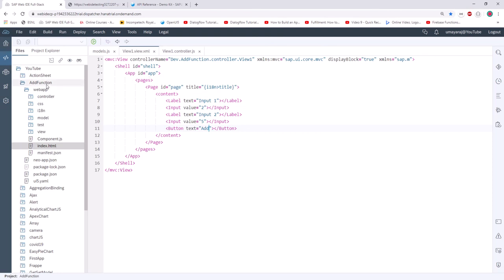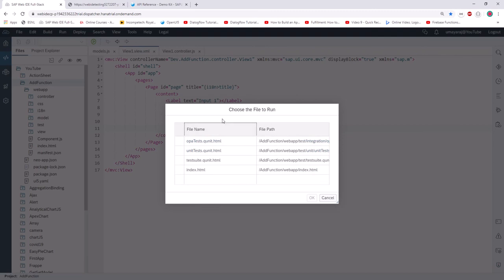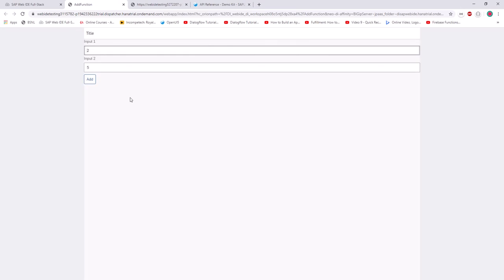Save the app. Then select 'add_function' — whatever name you gave to the project — select it and click the Run button. It will ask which file you want to run. Select index.html and click OK.